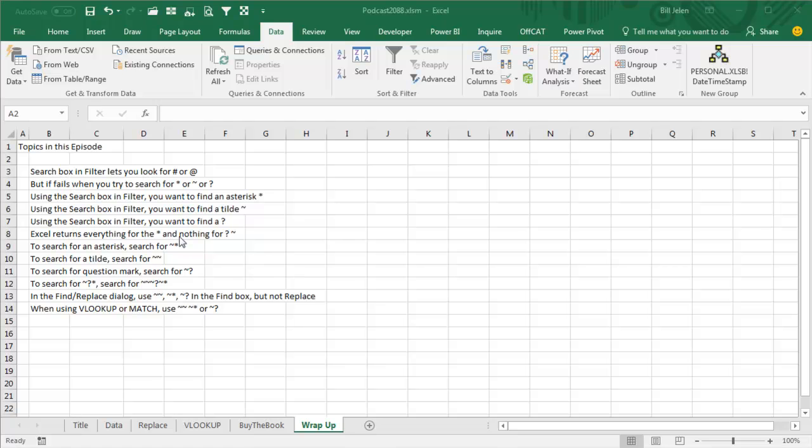All right, a quick recap. The search box lets you filter for one thing and then filter for another thing. But it fails if you're trying to search for an asterisk, tilde, or a question mark. It either returns everything in the case of the asterisk or nothing for the question mark or the tilde. To search for an asterisk, you search for tilde asterisk, or to find a tilde, tilde tilde.